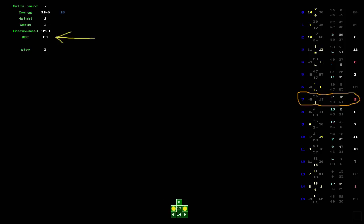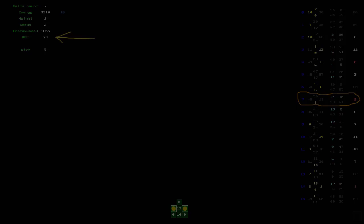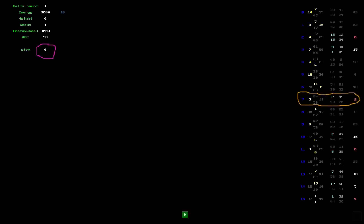Now, with each turn, the counter will decrease not by one, but by five units, and after 20 moves, the tree will die, leaving two seeds.